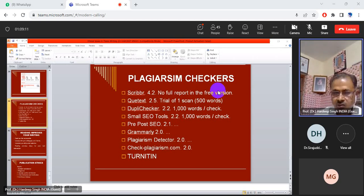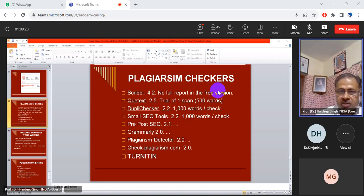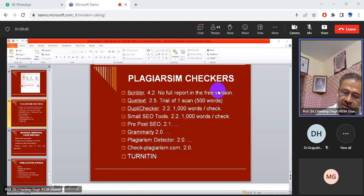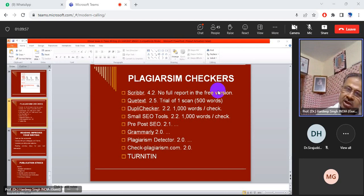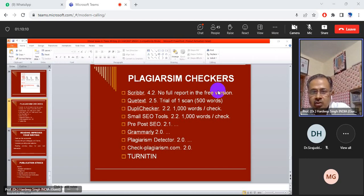There are various plagiarism checking tools. Some are available free of cost on the internet but they are not fully reliable as they may only allow checking 500 to 1000 words at a time. There are paid tools and applications requiring subscription. Some universities also provide access to these tools for their research scholars. Tools mentioned include PaperRater, QuoteChecker, Grammarly for grammatical mistakes, plagiarism checkers like checkplagiarism.com, and Turnitin, which is the most authentic plagiarism tool used by most universities to check PhD and M.Tech dissertations.